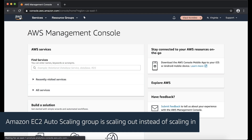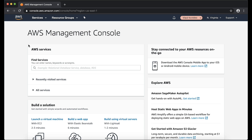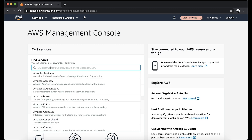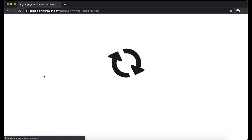Scenario 2: Amazon EC2 auto scaling group is scaling out instead of scaling in. Verify if a scale out policy and a scale in policy are triggered at the same time. When a scale out policy and a scale in policy are triggered at the same time, then auto scaling follows the scale out policy to confirm availability.